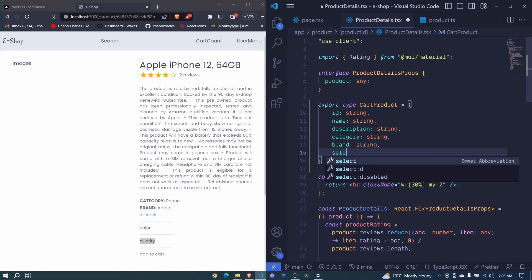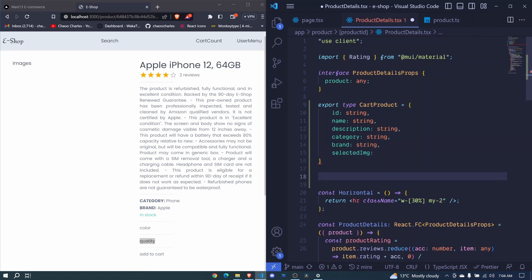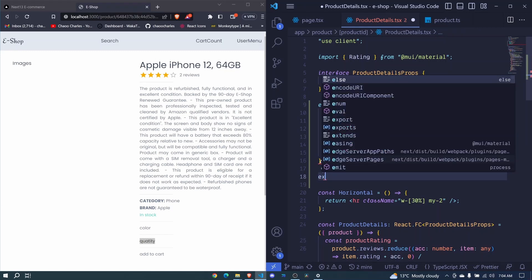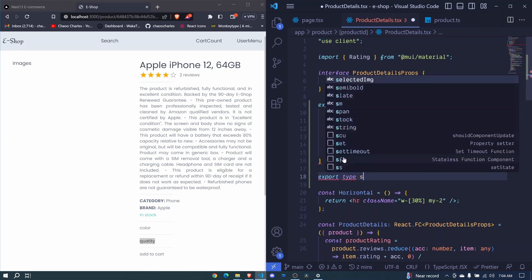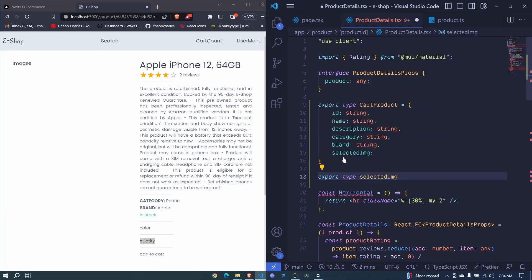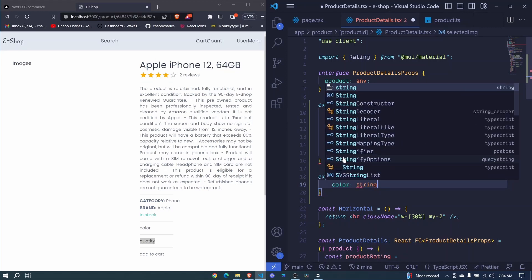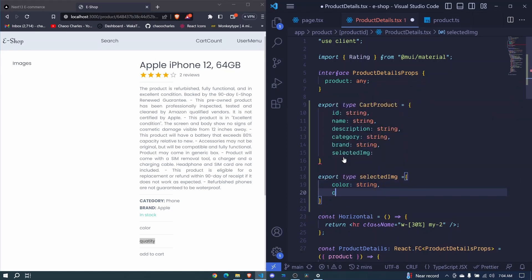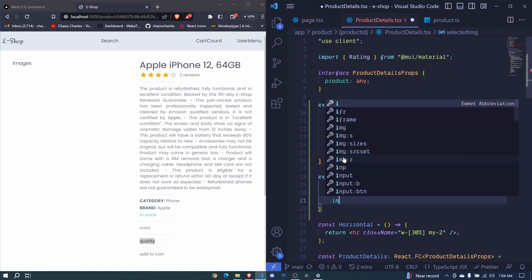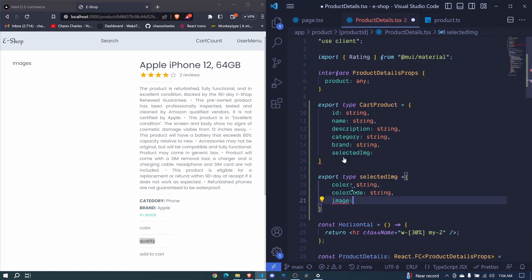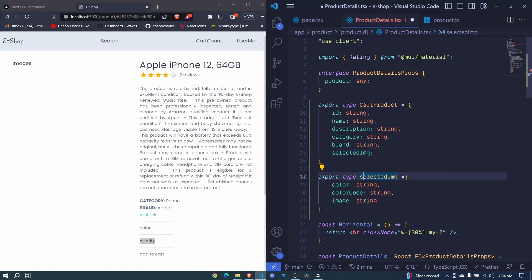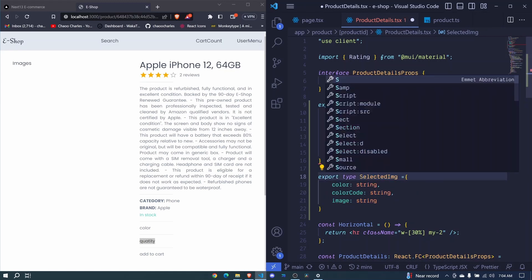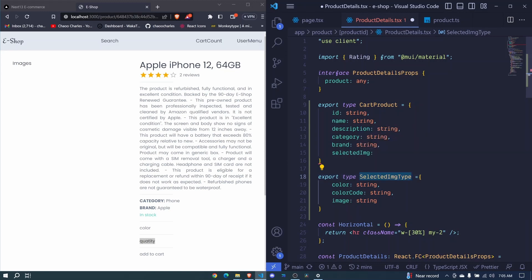We'll be having selected image, and we'll set this to a type of selected image. So we need to define that type just right here. So we can just say export type selected img which will be equal to these properties. For a single image we have color which is a string, and then we have color code which is also string, and finally we have an image. So this is also a string. I can start this one with a caps right here, and I say selected image type. And then I will copy this one and use it here. And also you can say cut product type.